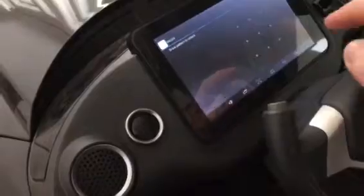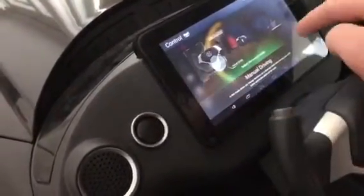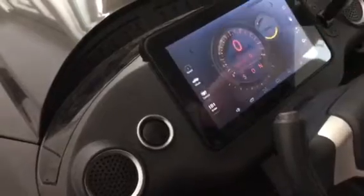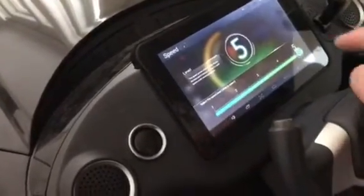Please input the setting pattern to unlock the system. Unlocked. You can adjust the control. This is the manual drive mode. You can adjust the speed limit.